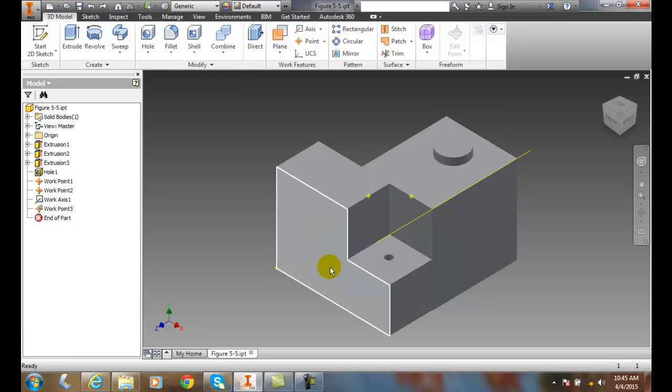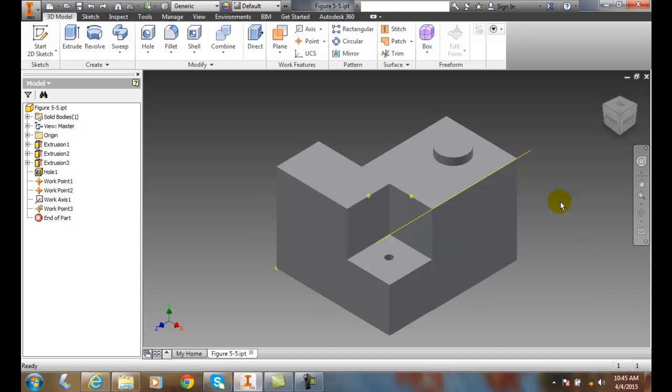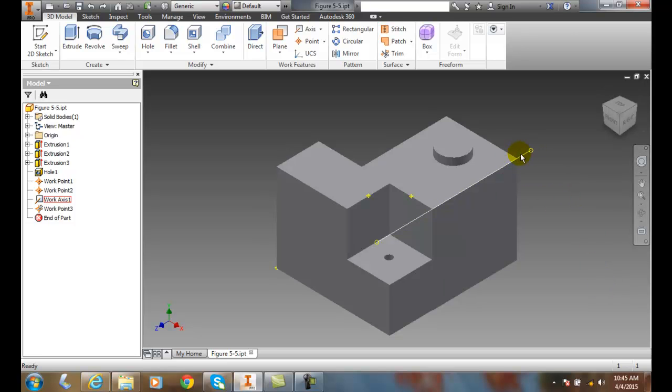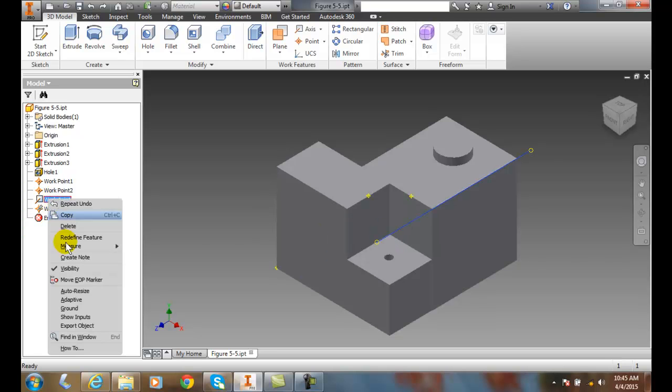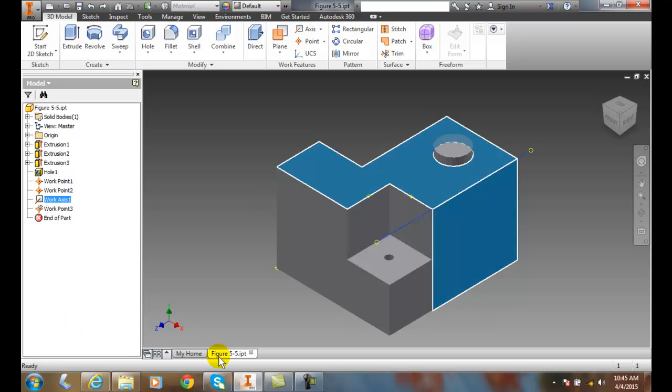Also, one other thing I want to show you. I have this work axis here. If I want to figure out how that thing was made, I pick on there, right click, and I'll say Show Inputs. It shows me what was selected to create that particular input. In this case, I see it was intersection of two planes created that work axis.